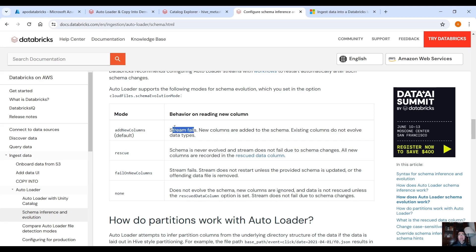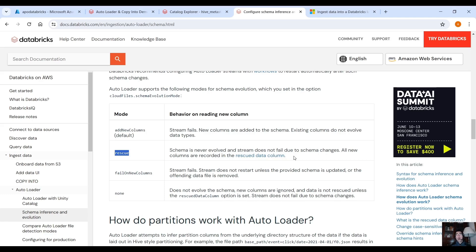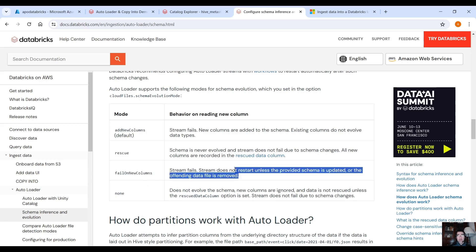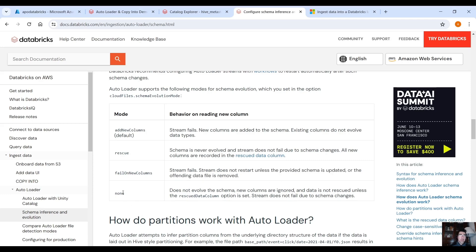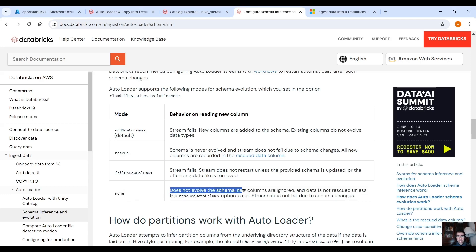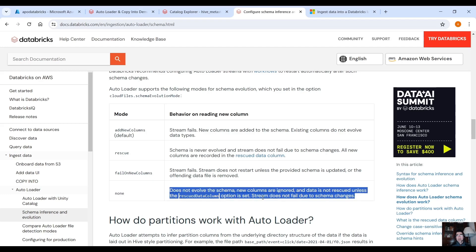We have the rescue mode, schema is never evolved and stream does not fail due to schema changes. All new columns are recorded into the rescue data column so autoloader automatically adds a new column called rescue data column. And here we have fail on new columns, the stream fails and the stream does not restart unless the provided schema is updated or the offending data file is removed. And then mode none, when mode is none, does not evolve the schema. New columns are ignored and data is not rescued unless the rescue data column option is set. Stream does not fail due to schema changes.